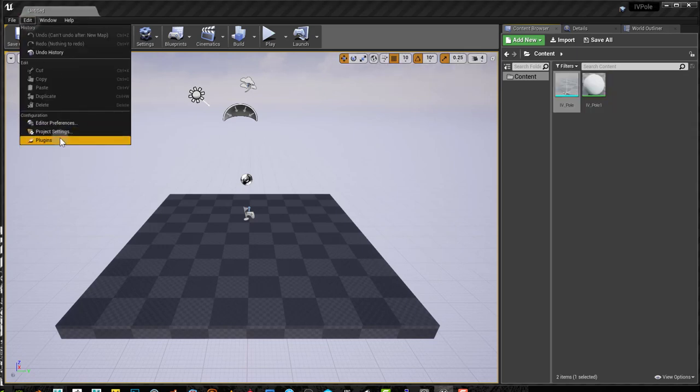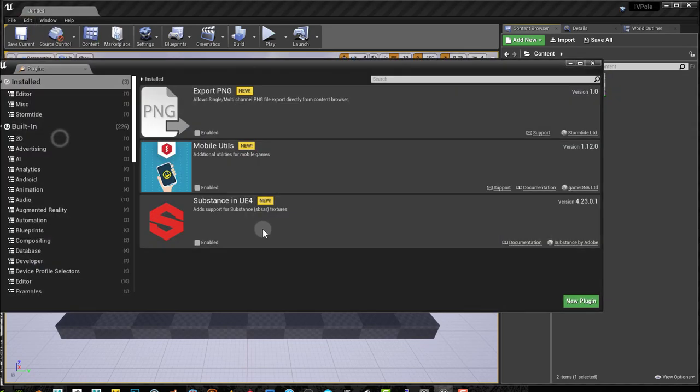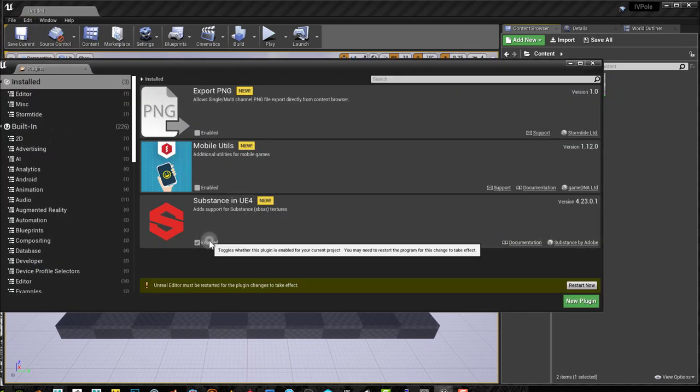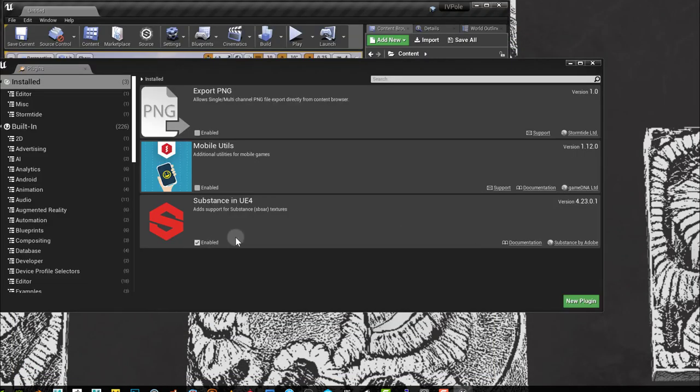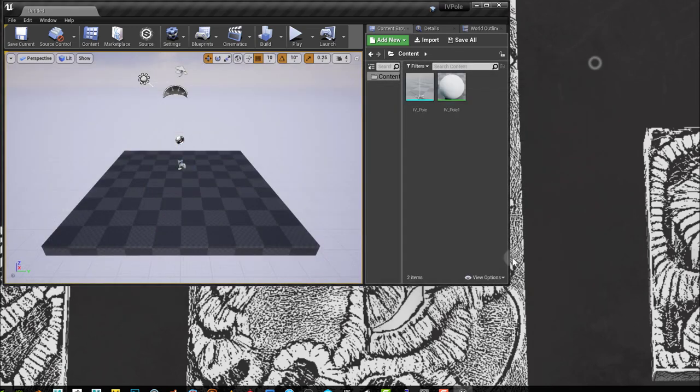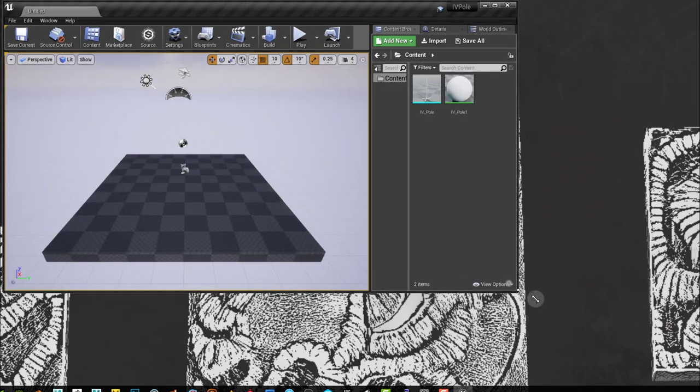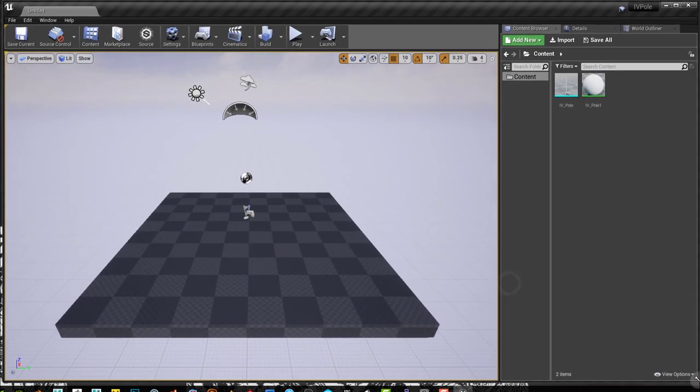I have to go to edit, I have to go to plugins. I have to enable Substance in UE4 and restart the engine. Once I've done that, it's enabled and I can go on to the next step.